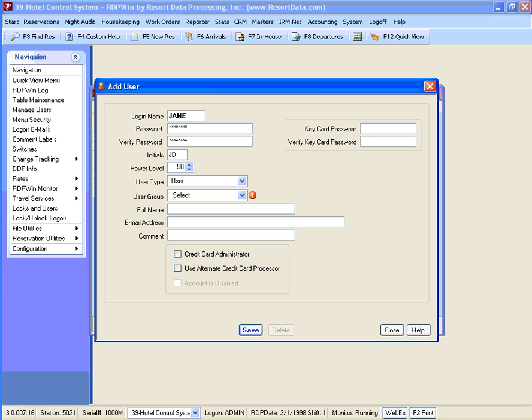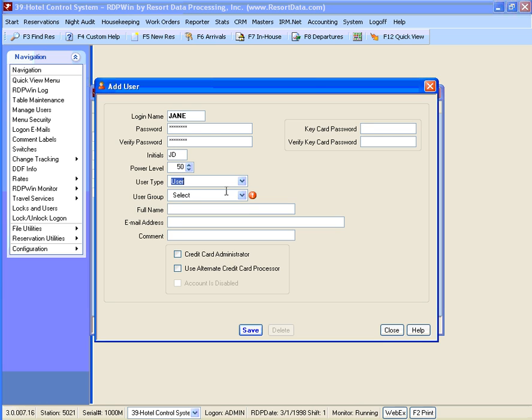Enter the power level and select the user type. Administrator user types will be allowed to add or modify other user accounts.